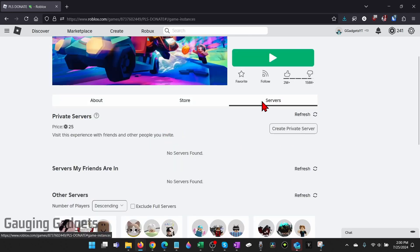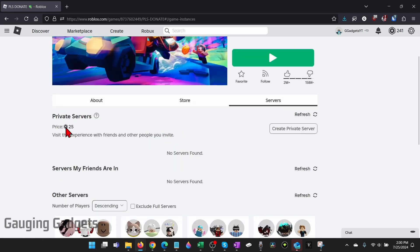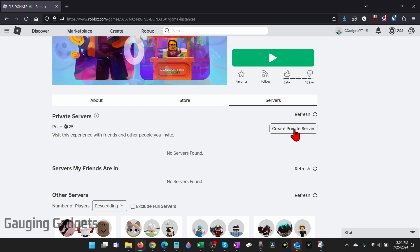Now under servers simply find private servers and if you see a price and a button that says create private server that means that game is set up to allow you to make a private server. So all we need to do is select create private server.